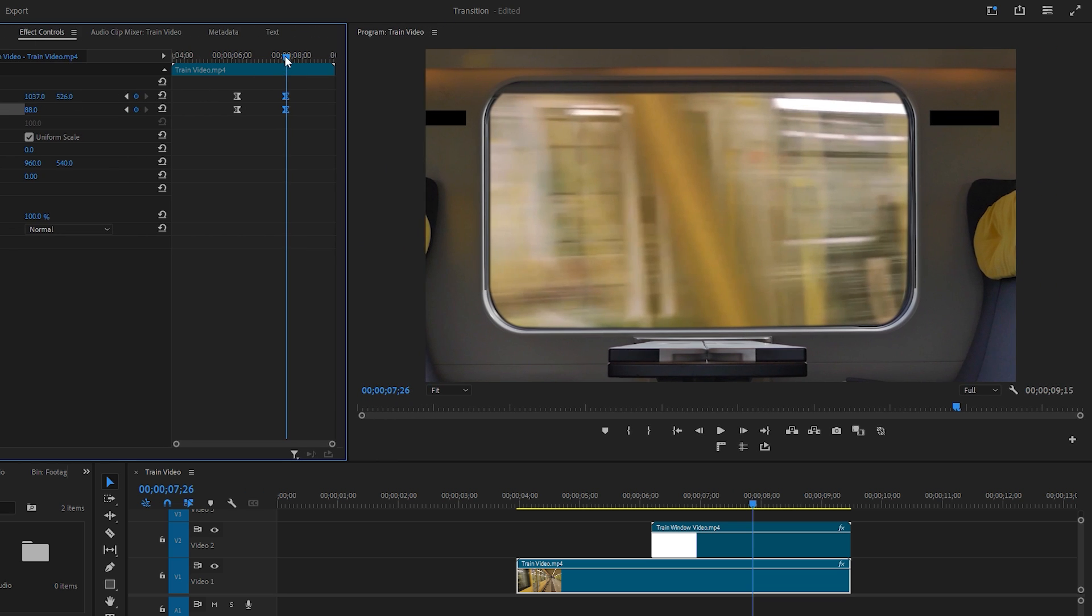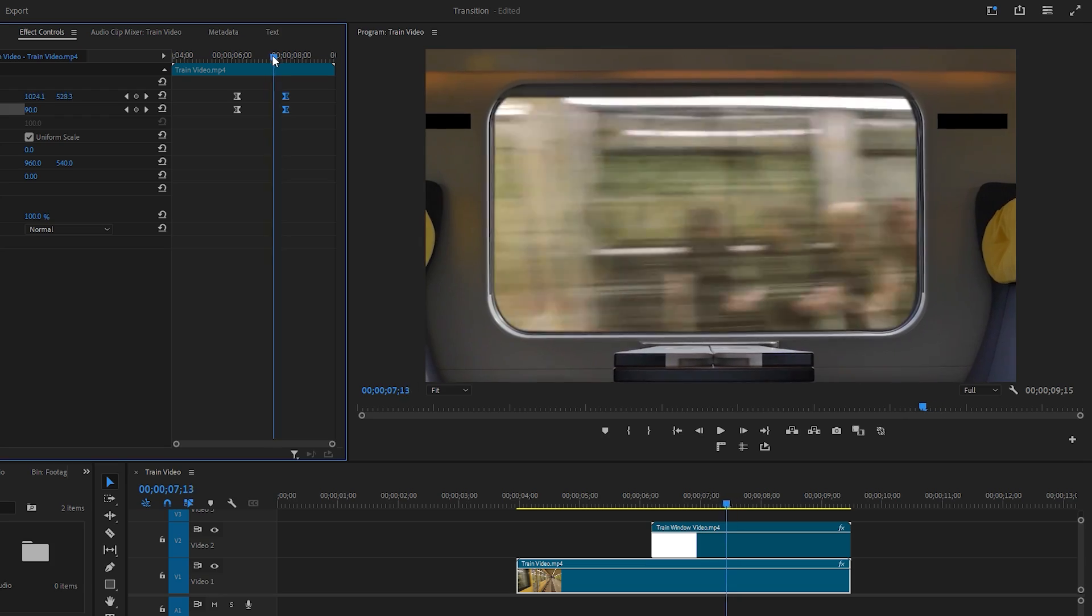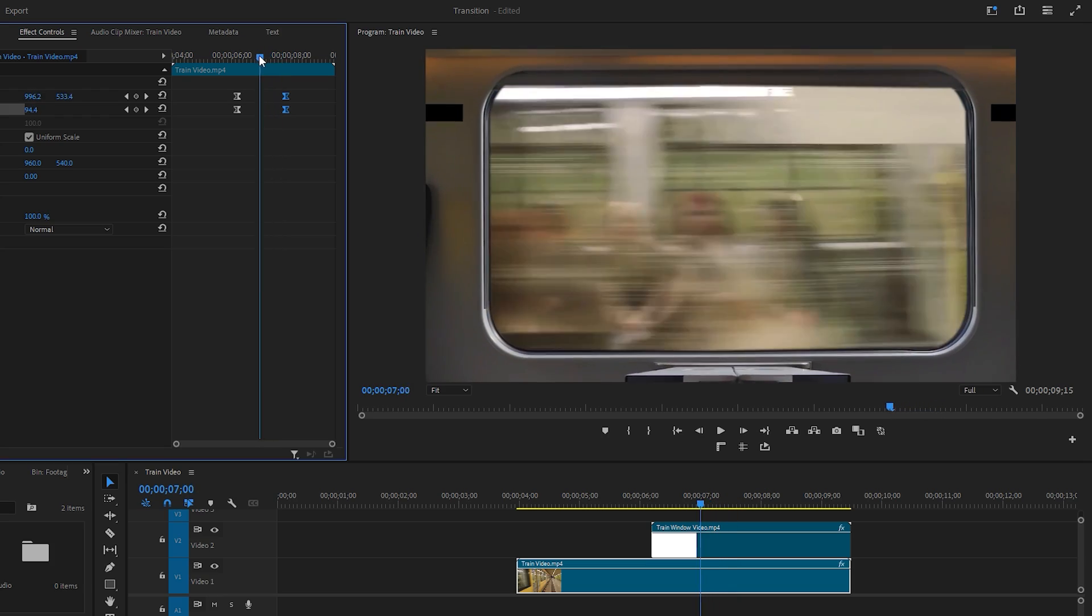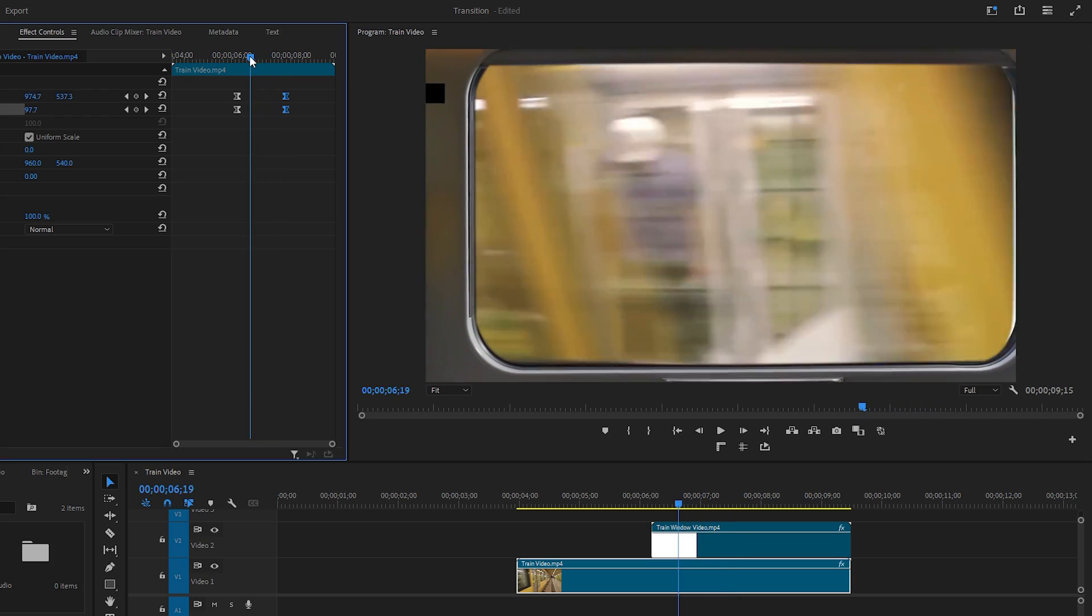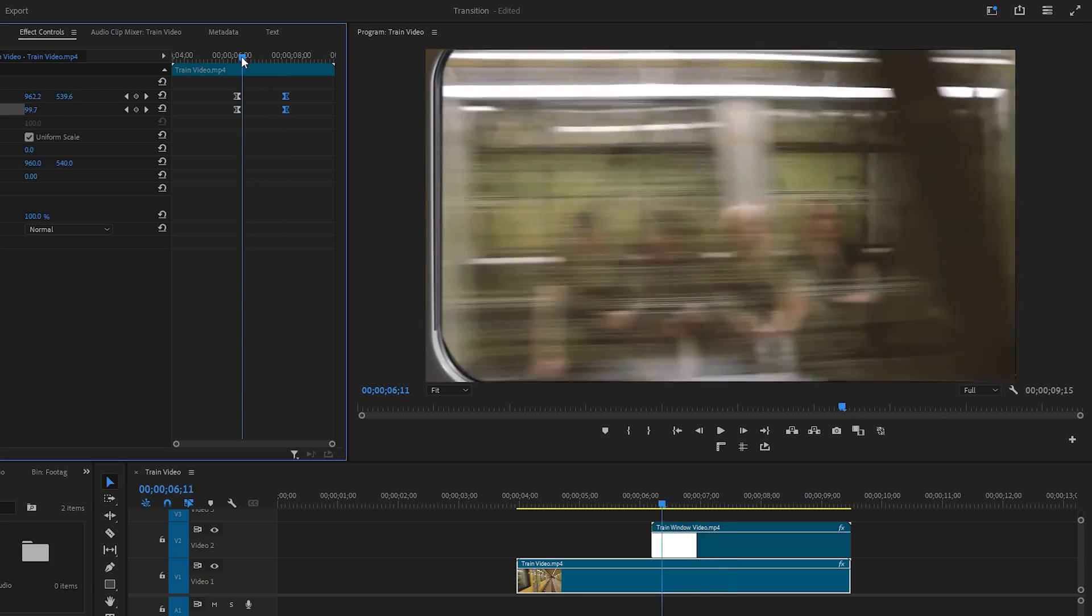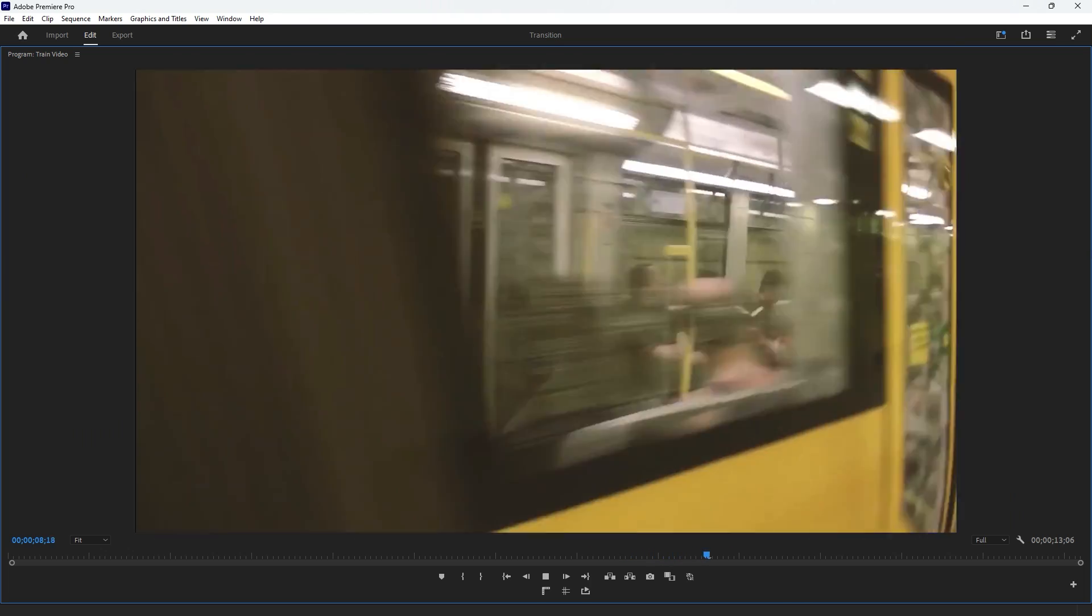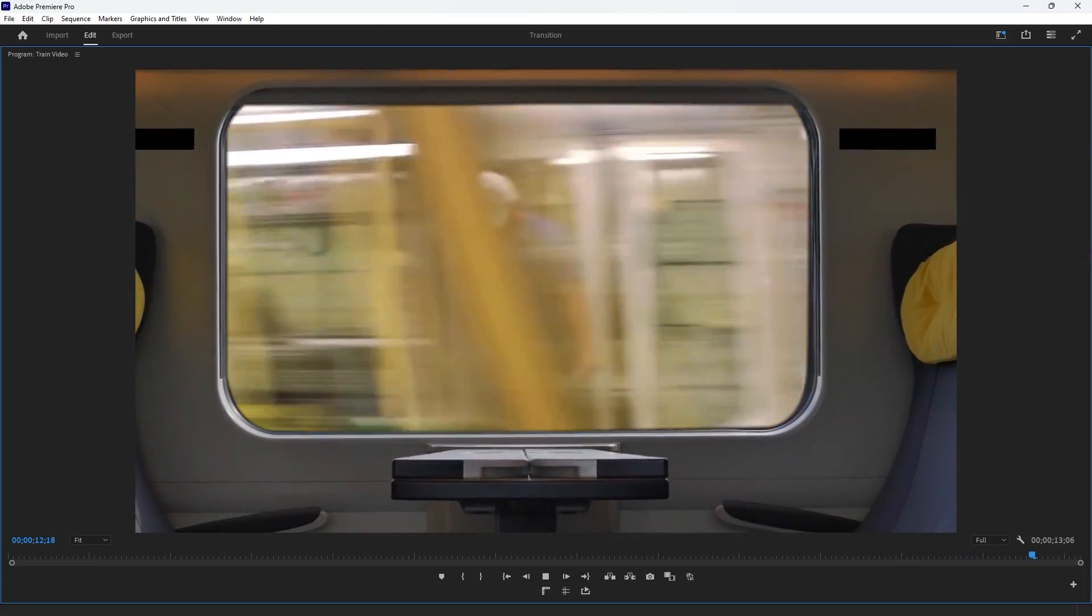Move the time indicator again to see the changes. It looks like everything is working well now. That's all for today's Ben Trigue window transition tutorial in Premiere Pro. I hope you enjoyed this tutorial. You can check out other interesting tutorials on this channel. Hope to see you in the next video.